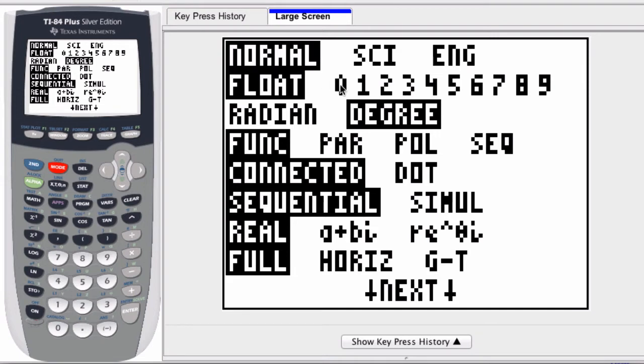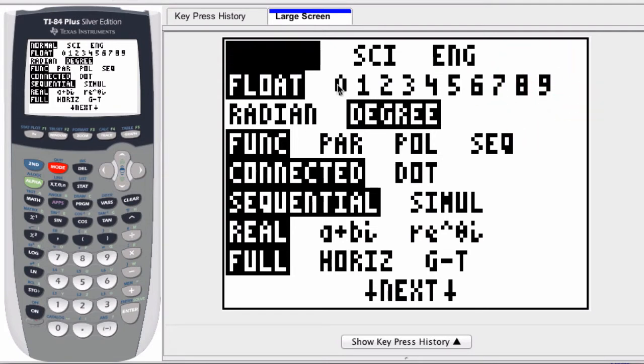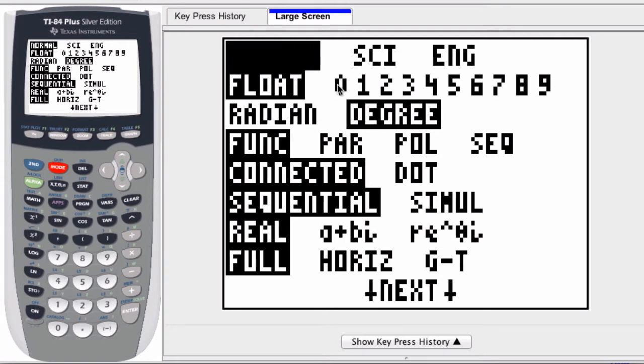Here if you notice the float starts at zero and goes all the way up to nine. If you want all whole numbers you would select zero because then all of your results would go zero places past the decimal value.